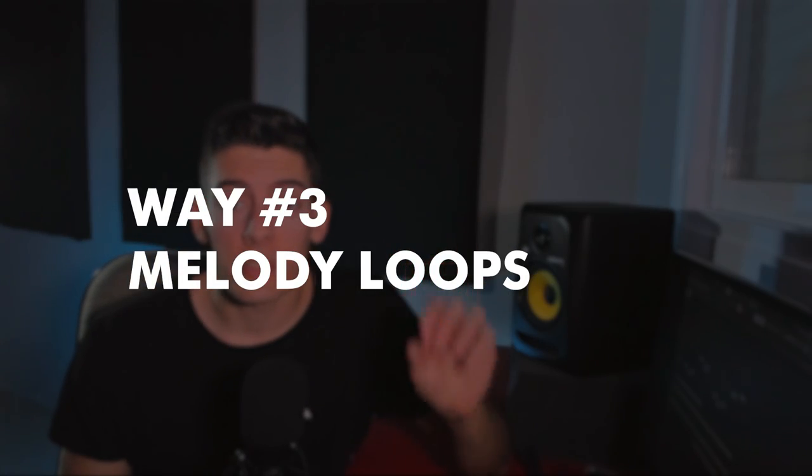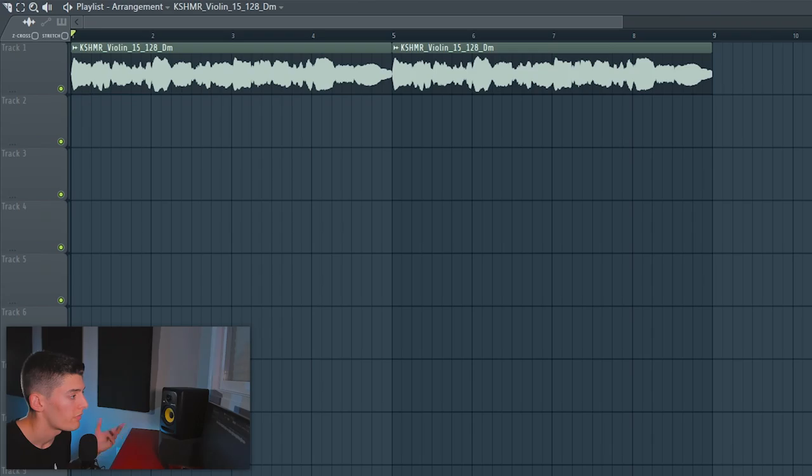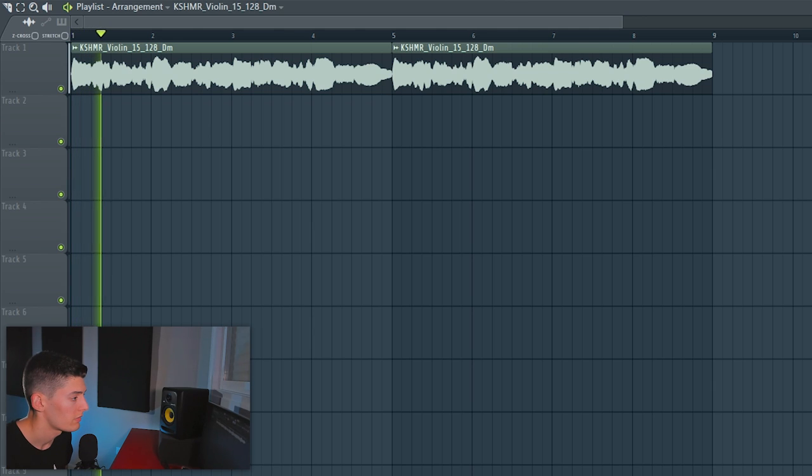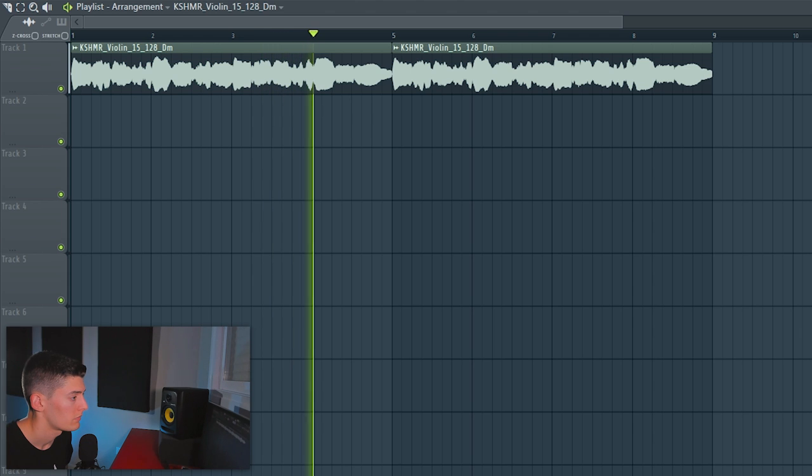The third way to start your song is using loops from packs. There are a lot of packs that have construction kits, melody loops, guitar loops, or something like this. You can take any of those sounds, put them in your DAW, and from there start creating your song. If you like it and it fits well, you can use it — or just delete it and keep the things you added on top. For example, I found this violin. It inspires me a lot. I can just go with the tempo it has, which is 128.